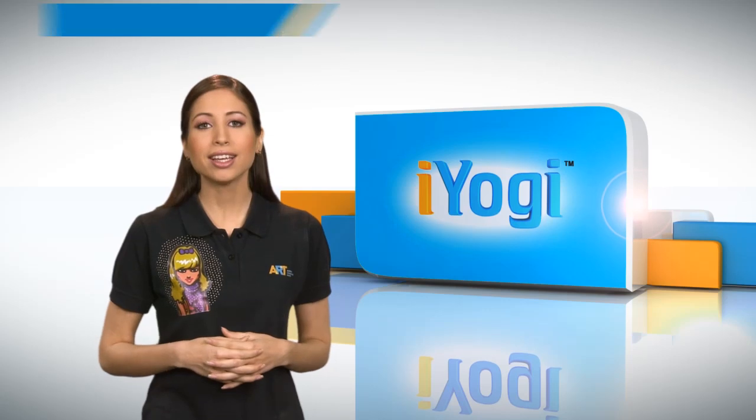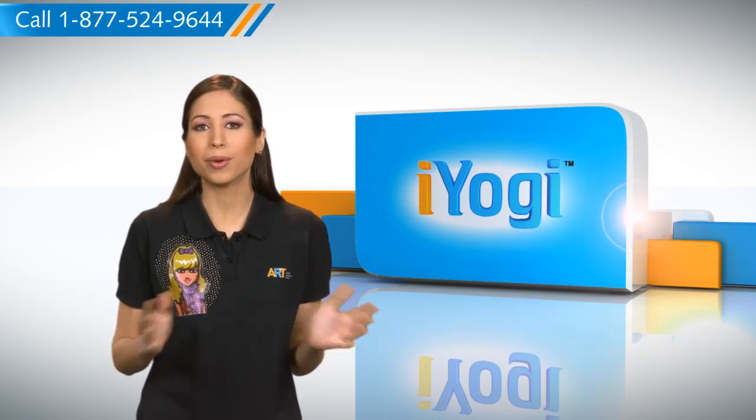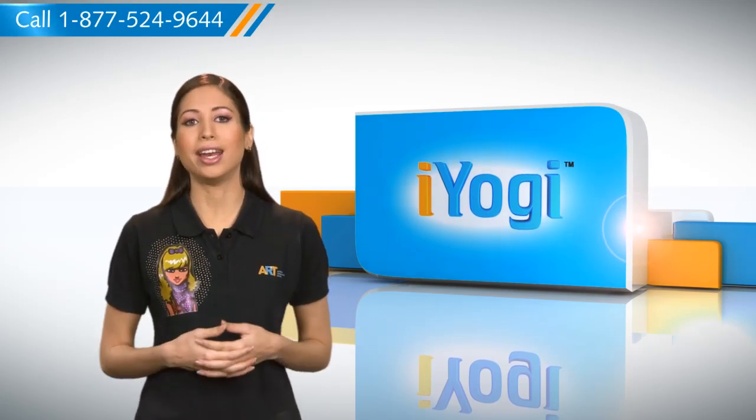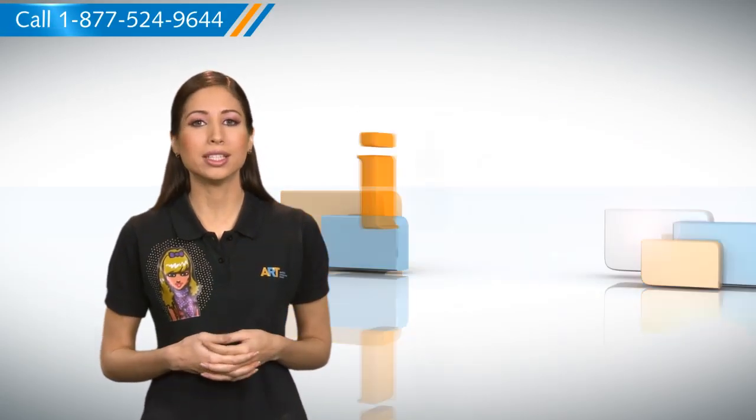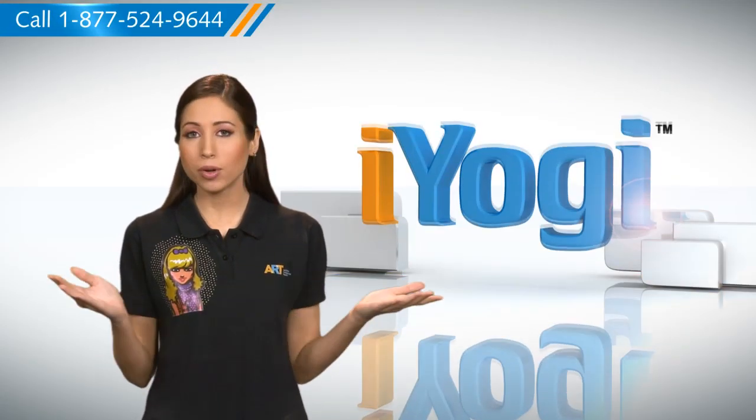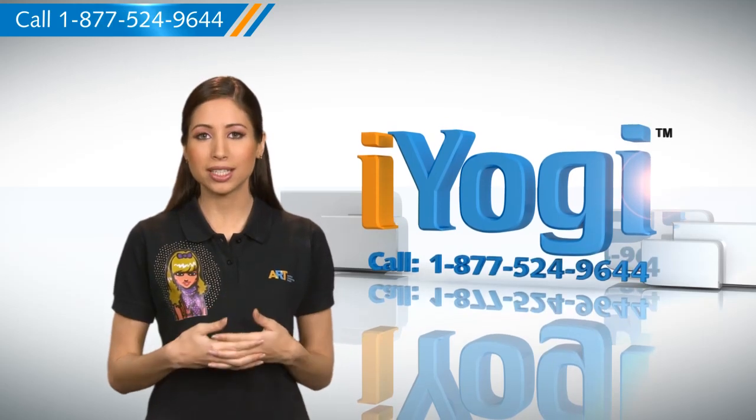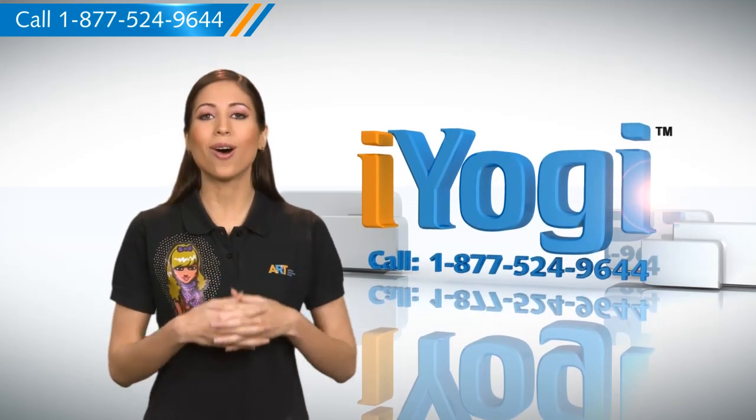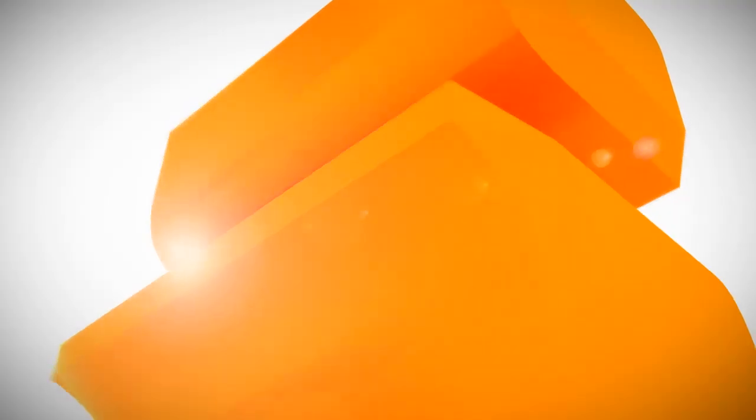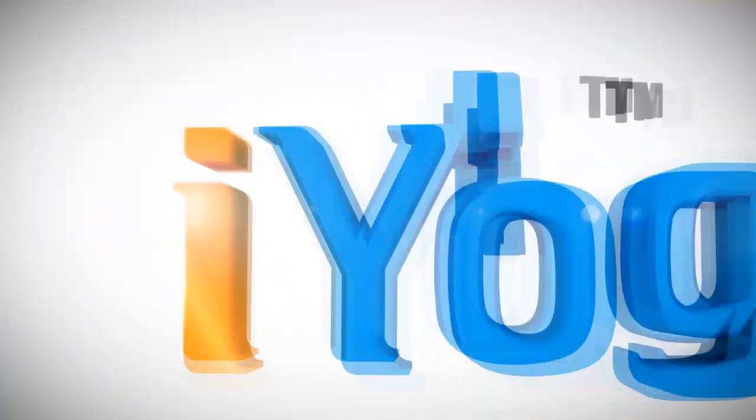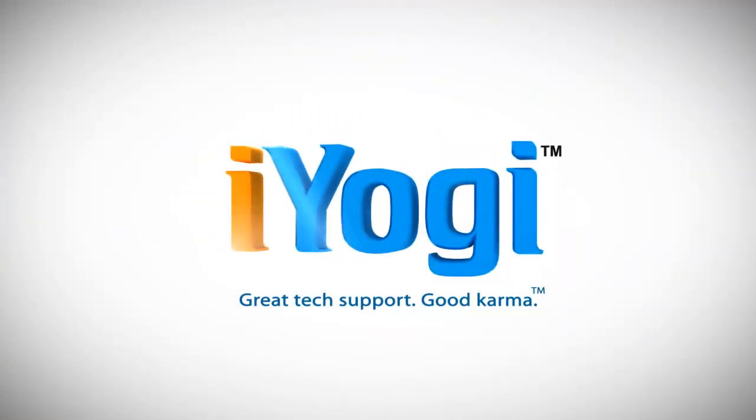See? How simple it was. Go ahead, have fun with your PC. At any point in time, if you face issues with your PC, just call iYogi. Good Karma.